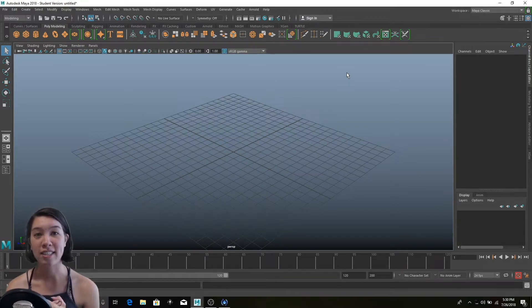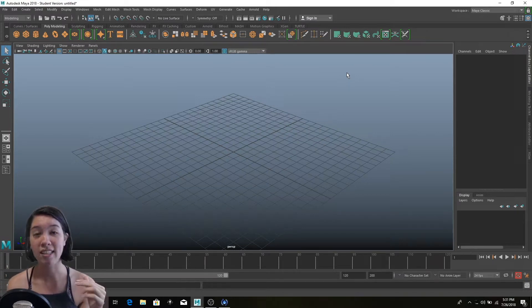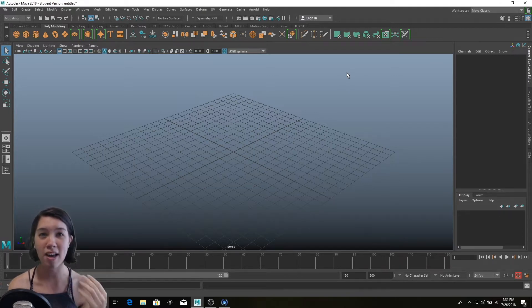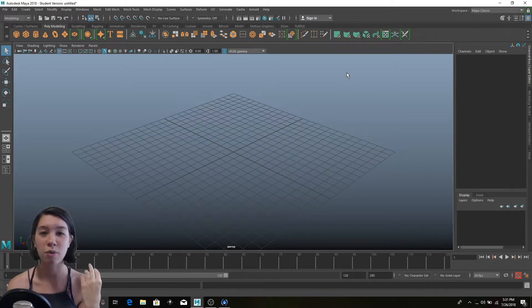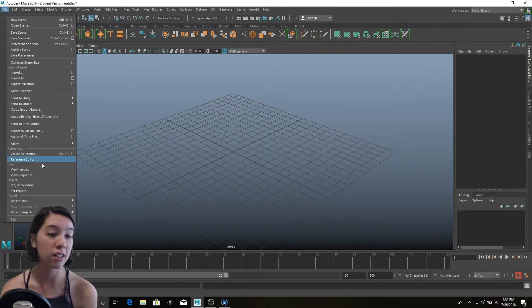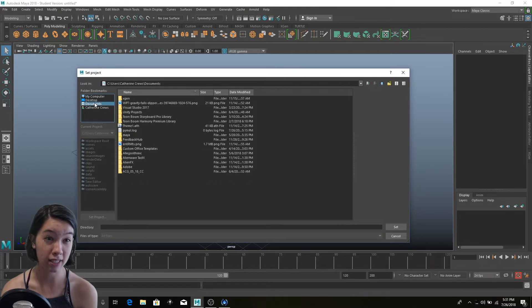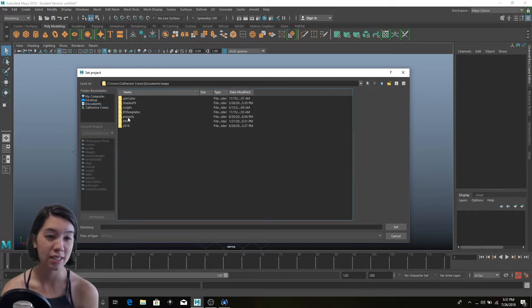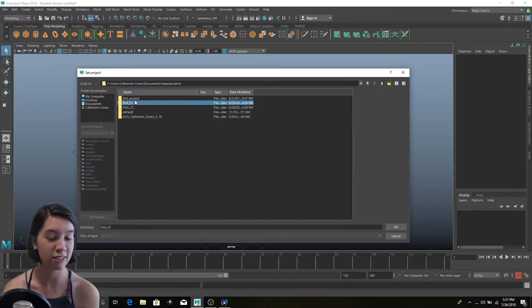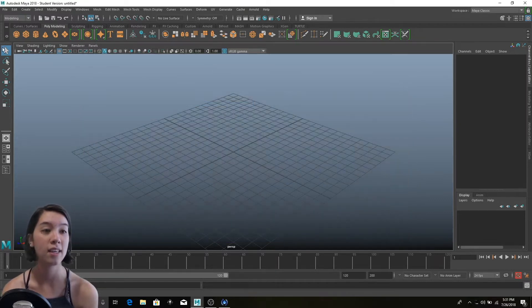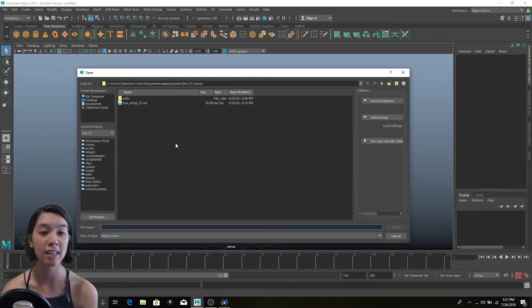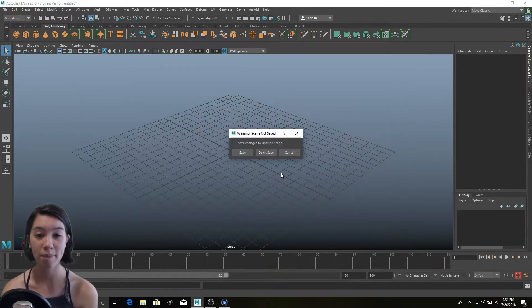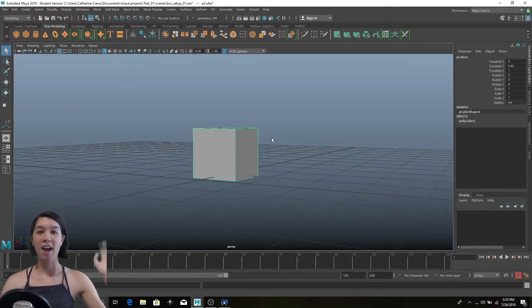So today we're going to continue with our series in Maya and this is still the basics. If you haven't seen the videos from before and don't know anything about Maya, I highly recommend watching them. If you know the basics of Maya, you might not need to watch this, but if you're a beginner, it still might be a good refresher. I'm going to file, set my project, and my project is on my documents in Maya projects. Let's try test 01, set file, open scene. We just have one scene, so open that and we don't need to save.